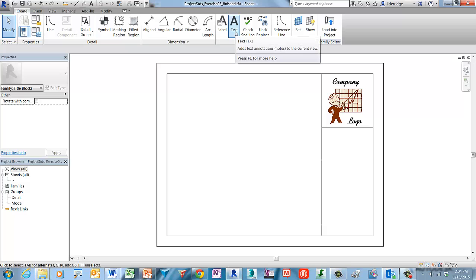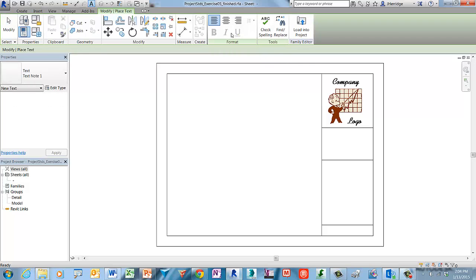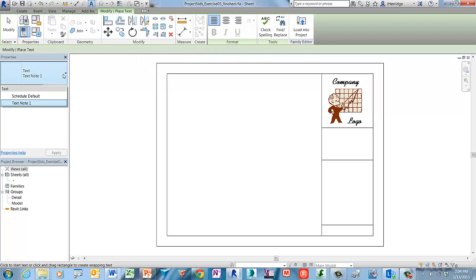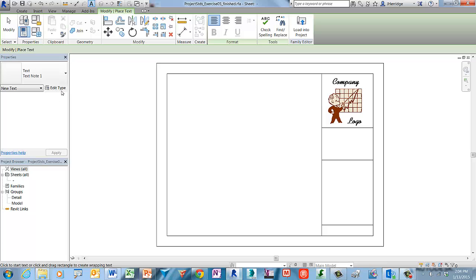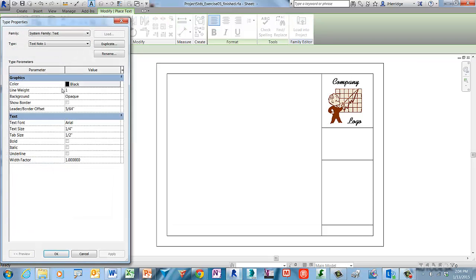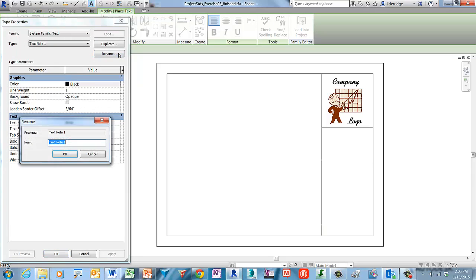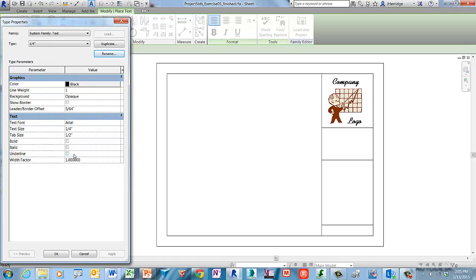Next we will define new text styles to be used in the title block. On the Create tab in the Text panel, choose Text, then click on the type selector drop-down arrow. You'll notice there's only one note type called Text Note One. Click on Edit Type, then click Rename. Give it the name Quarter Inch and click OK to accept.